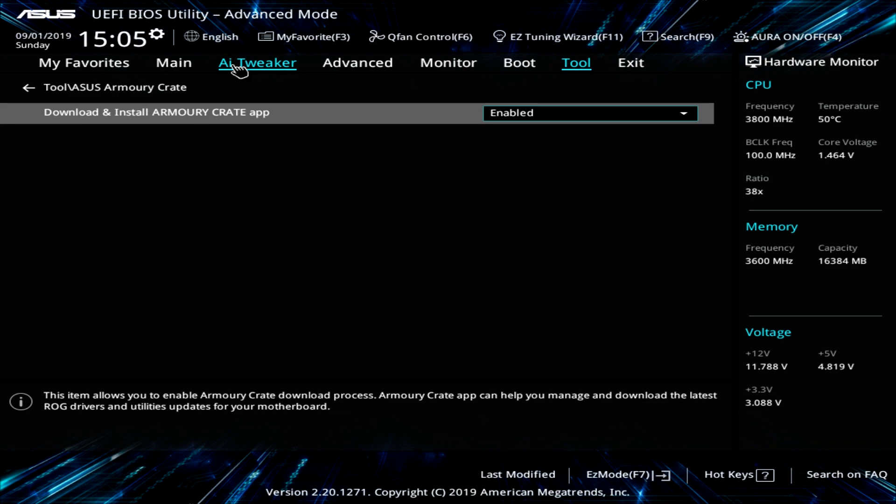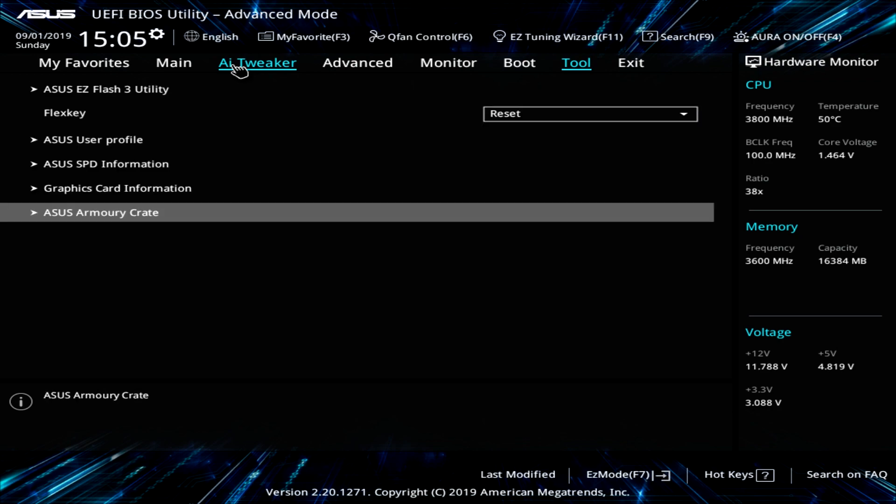So they have this set up in the BIOS as well. So Armory Crate allows you to update all of your drivers and software. And they have it by default downloading and installing, which is great for keeping your system up to date. I highly recommend it. We'll probably at least put that in our review of this board.